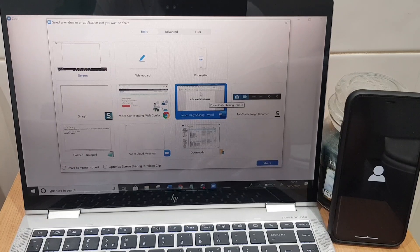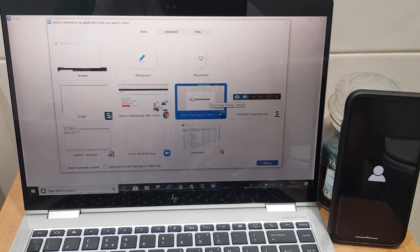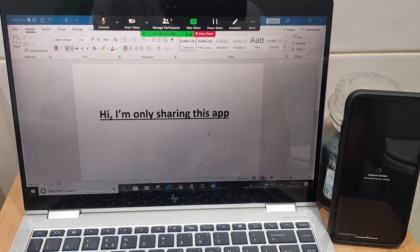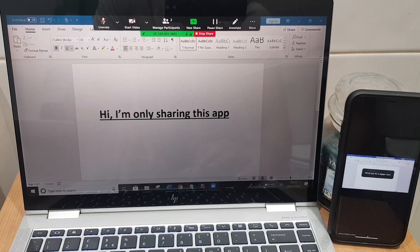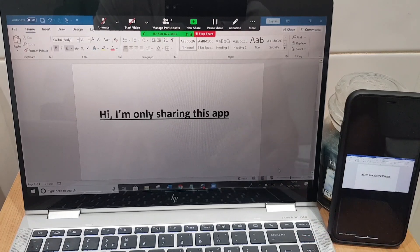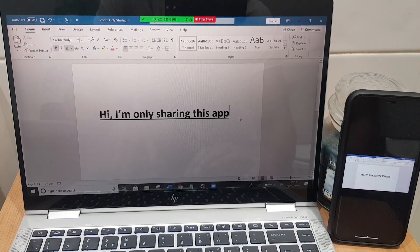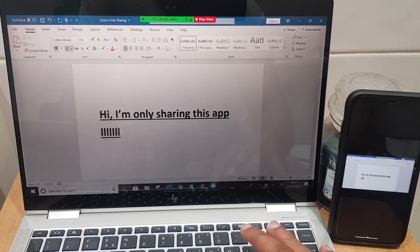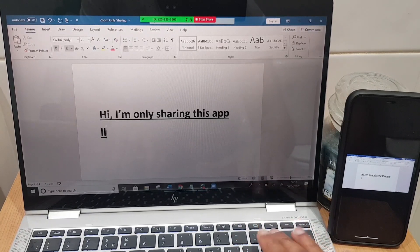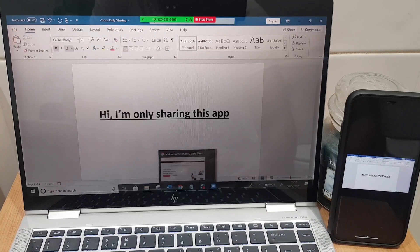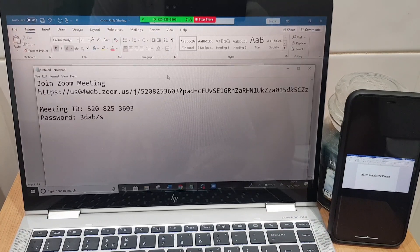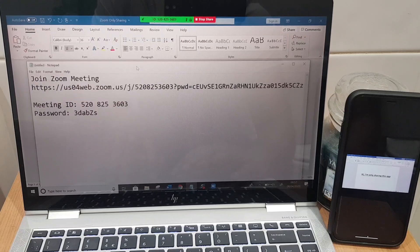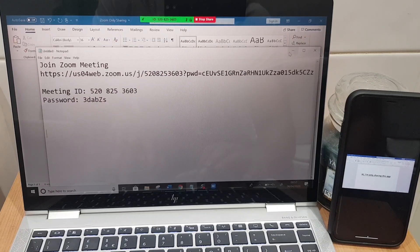That was the whiteboard and what I'll show you as well is if you want to show just a document, I want to show just this document here which is a Word document, so I'm going to click share on that. And you can see the share has come back up on the iPhone there so they will only see this application. I can type away here. If I pull up another document they won't be able to see that because I'm only sharing the Word document on this occasion.